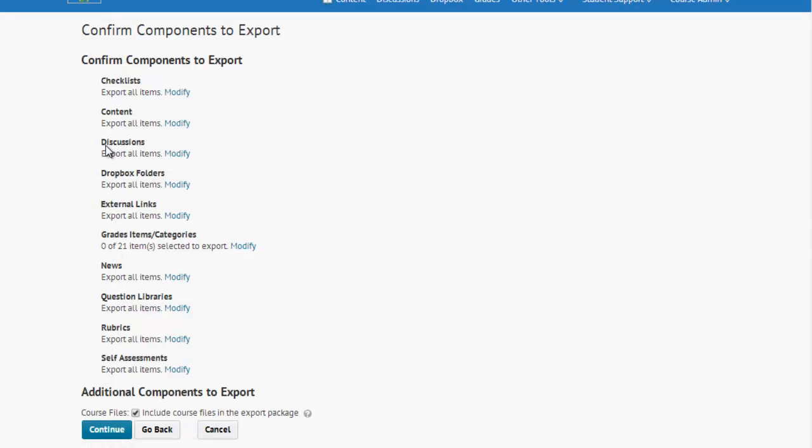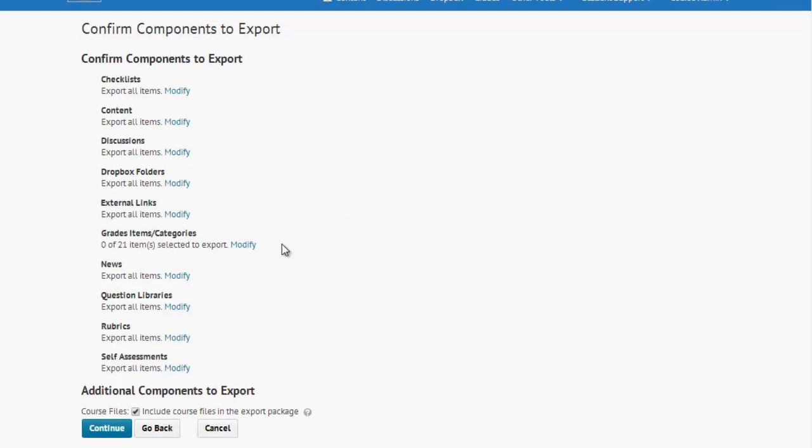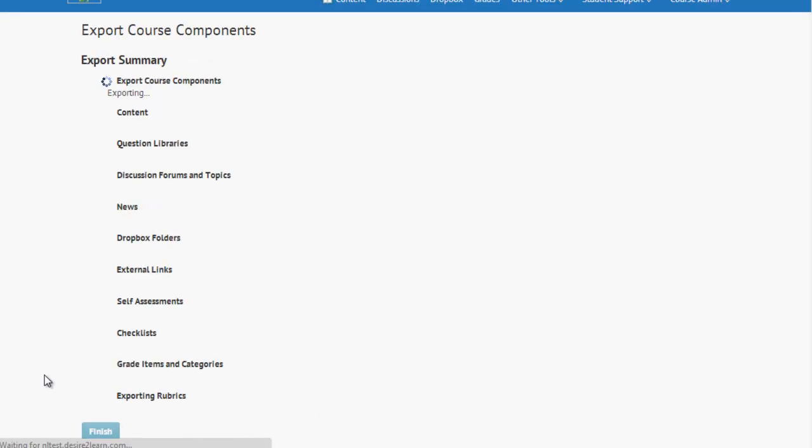Now, confirm. If any of these items I've changed my mind, I can always click Modify and go back and make changes. If I'm all set, I choose Continue at the very bottom.